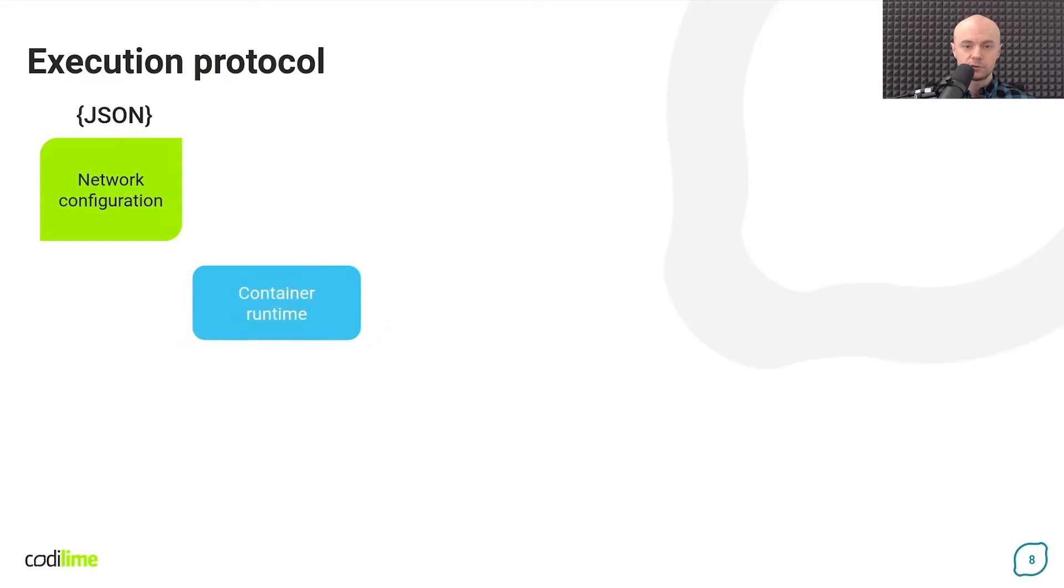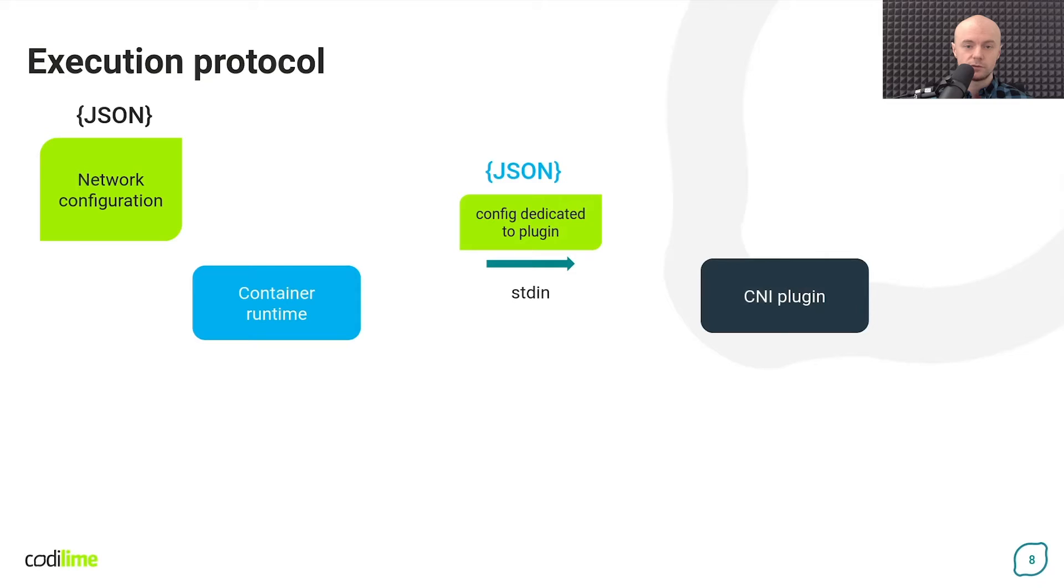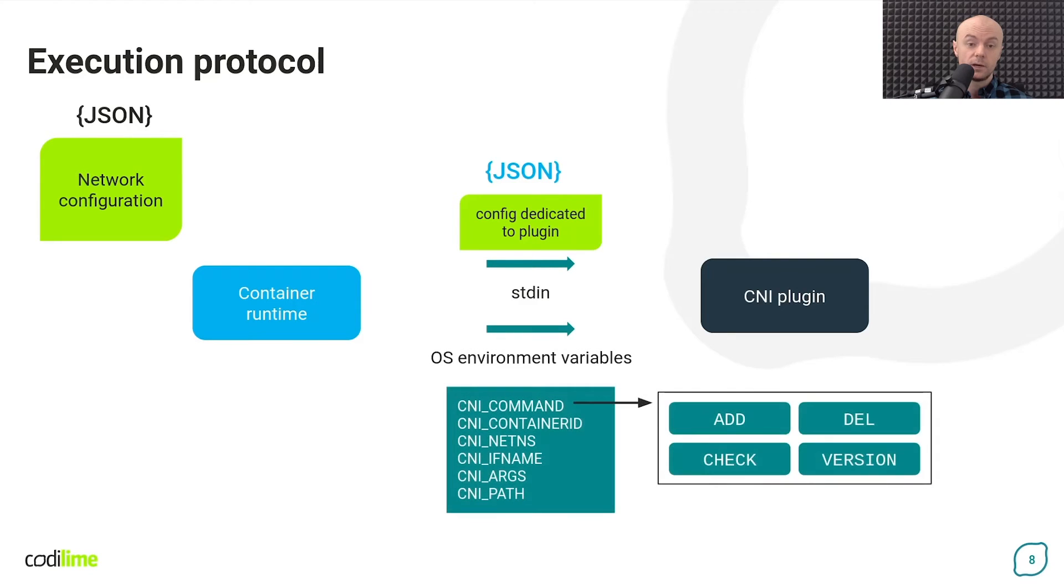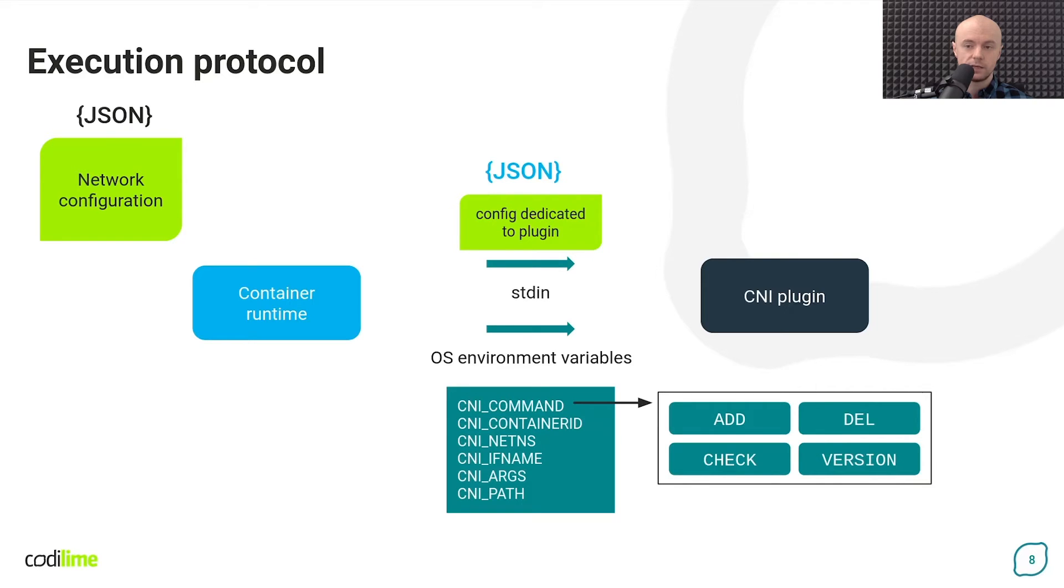After the full network configuration is ready, the container runtime analyzes it and invokes the plugins one by one according to what has been defined. Each plugin receives on its standard input only the part of the configuration that is addressed to it. But this is not all. You still have to tell it what action to perform. CNI version 1.0 defines four actions like creating a configuration, deleting it, checking its status and additionally verifying the CNI version supported by the plugin.